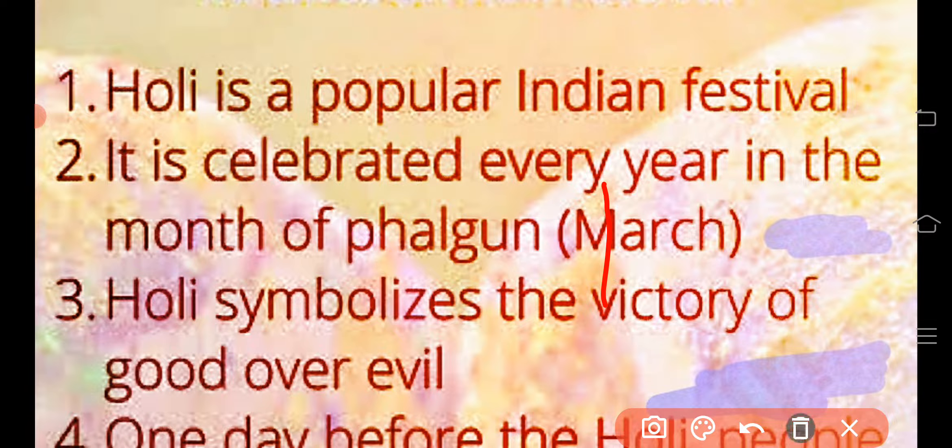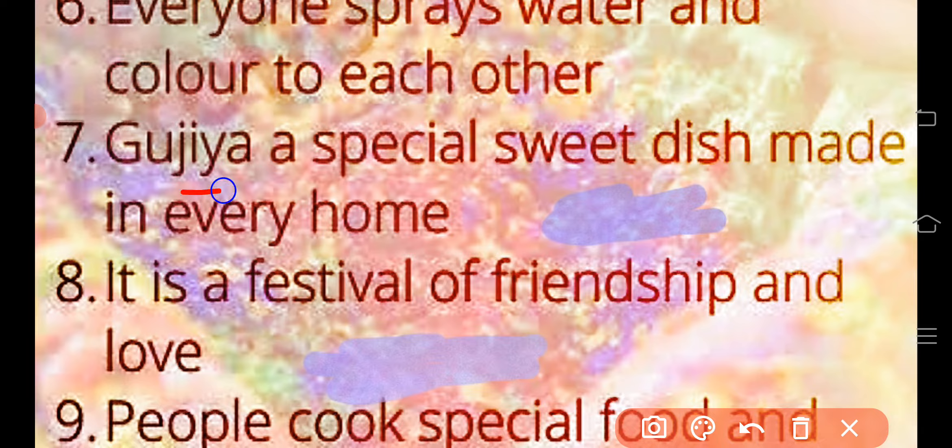One day before Holi, people do Holika Dahan. Holi is also known as the festival of colors. Everyone sprays water and colors on each other.